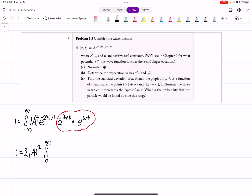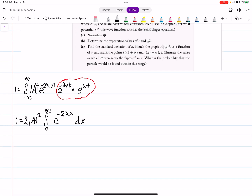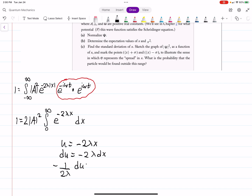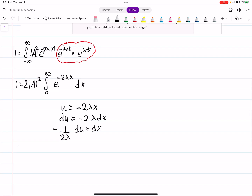Since we're taking the complex conjugate, the imaginary time-dependent parts cancel — e to the minus iωt times e to the plus iωt equals 1. So we still have e to the minus 2λx, and since we're integrating from 0 to infinity, we can drop the absolute value sign. Using a u-substitution with u = minus 2λx, du = minus 2λ dx, or dx = minus 1 over 2λ du, we can plug in and evaluate the integral.